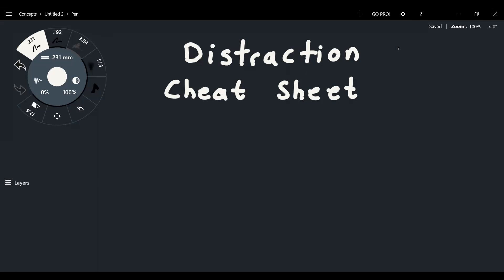So how does a distraction cheat sheet look like? Well, it's really simple. What you have is a normal piece of paper or you can type it up on a document, a Word document or Google Docs or anything like that. And you basically want to write whatever you get distracted by.